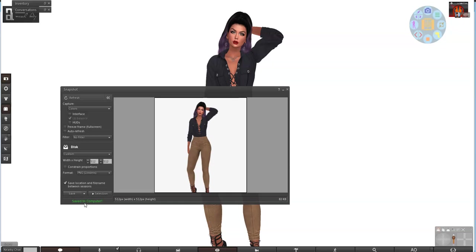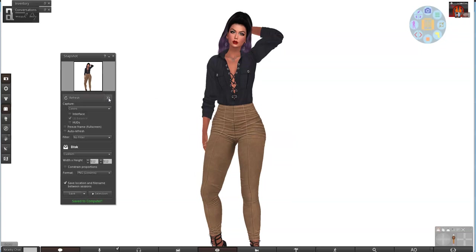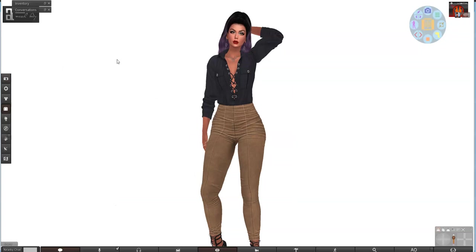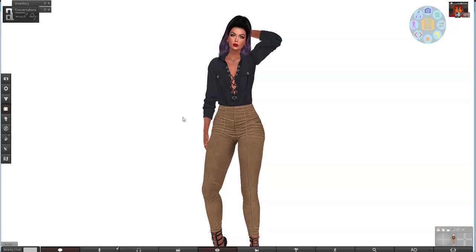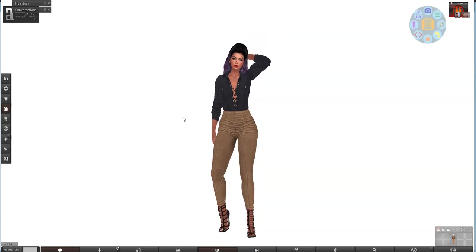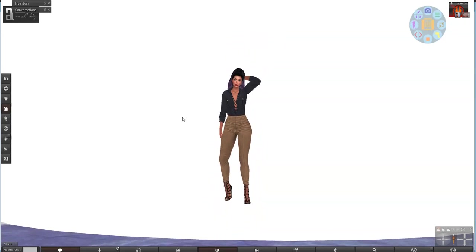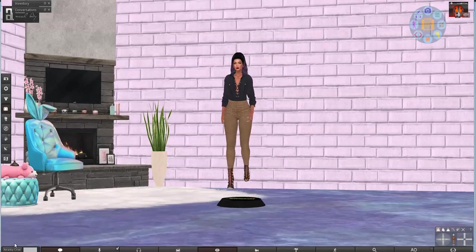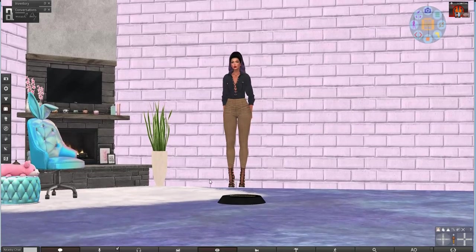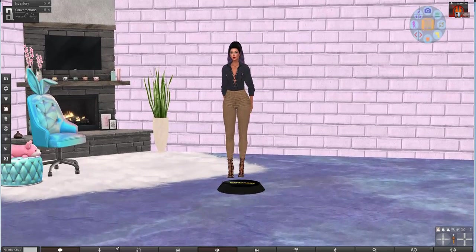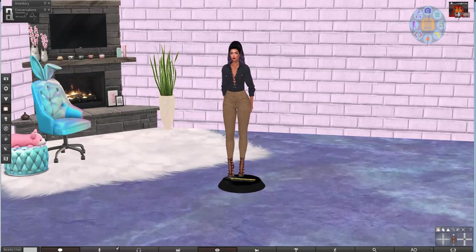Alright, so now we have the image. So I am going to close that off and zoom back out. And actually I'll go ahead and hit stand because we just needed the one picture.